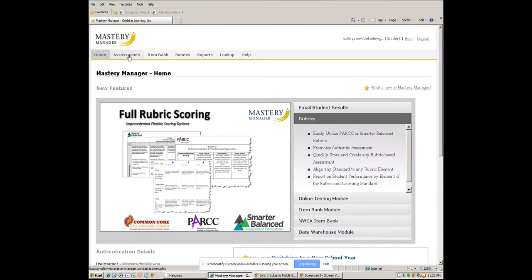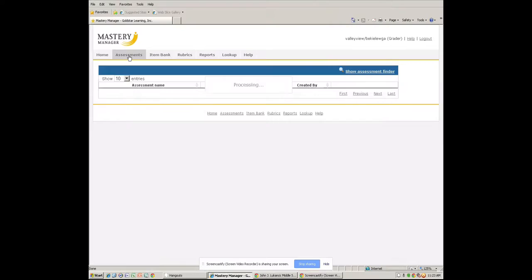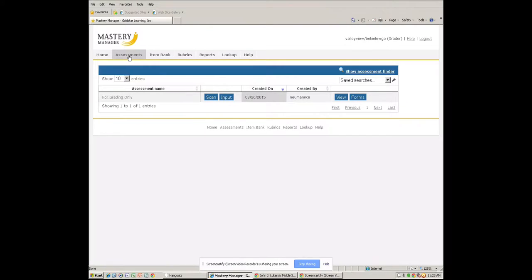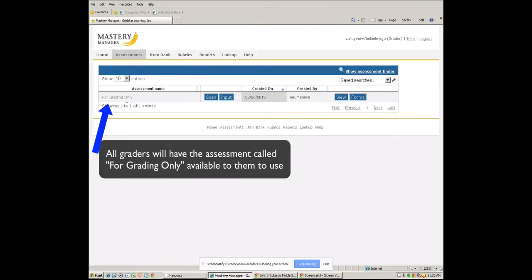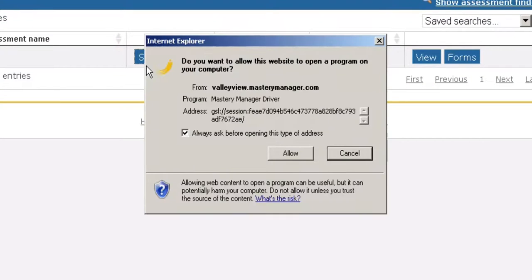Come next, put your cursor on assessments. Click on assessments. Once you click on assessments, you'll come up with a screen that looks like this. Click on scan.